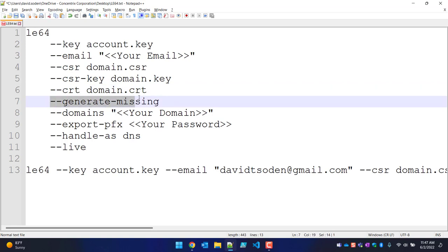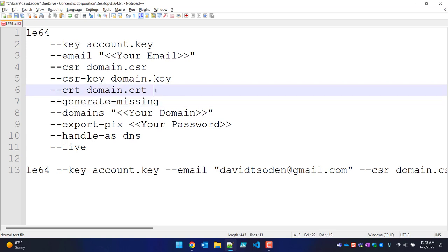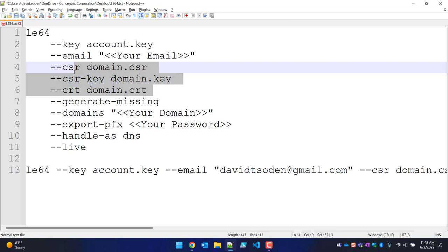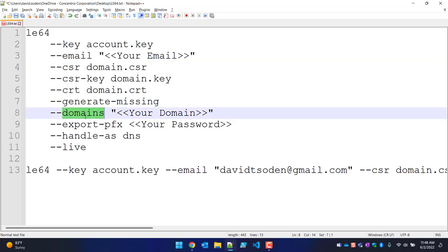The CRT is the actual domain certificate itself. Then we specify the generate-missing flag, which basically says: if you don't pass this information in because you're creating it brand new, this is why this script is so brilliant — you can just use one line and it'll generate the CSR and all the certificates.